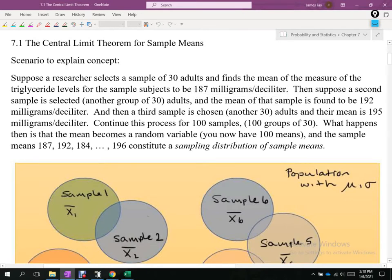That would represent sample one in the picture. The green bubble represents 30 people, and the notation X-bar with a subscript of 1 represents the mean of those 30 people — that's the 187.